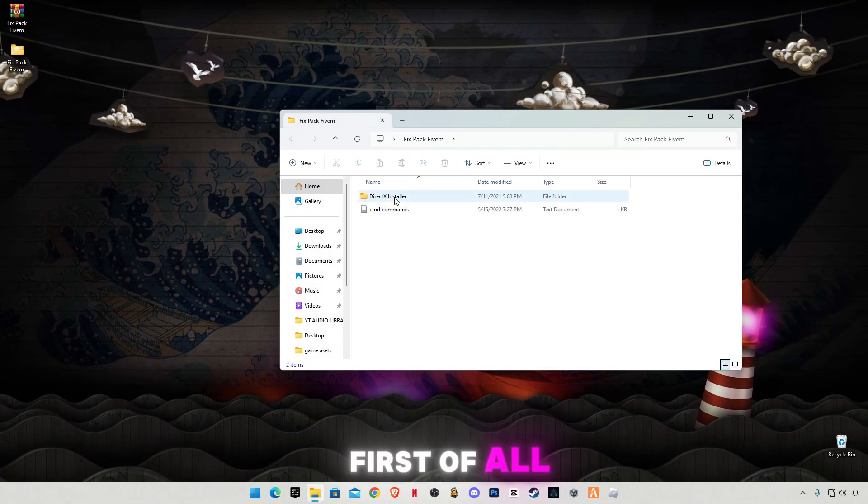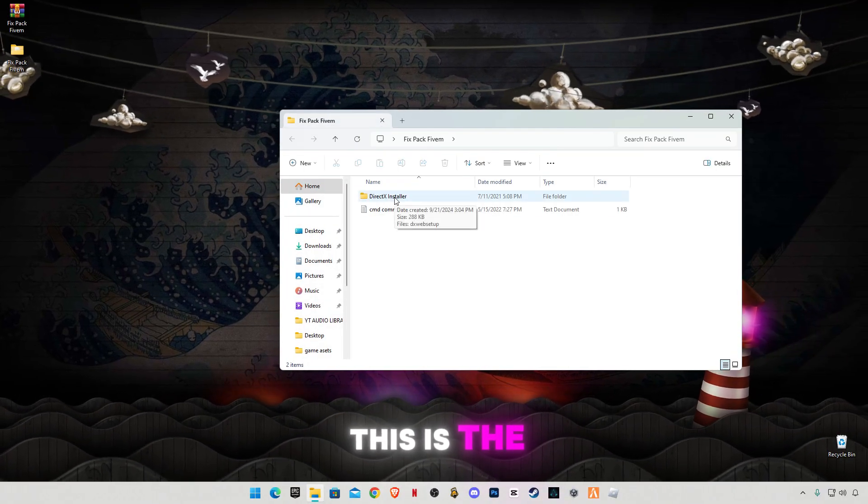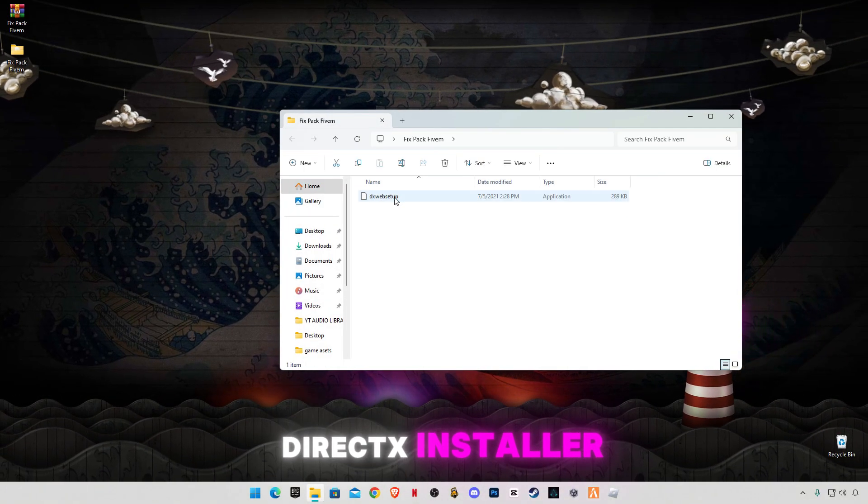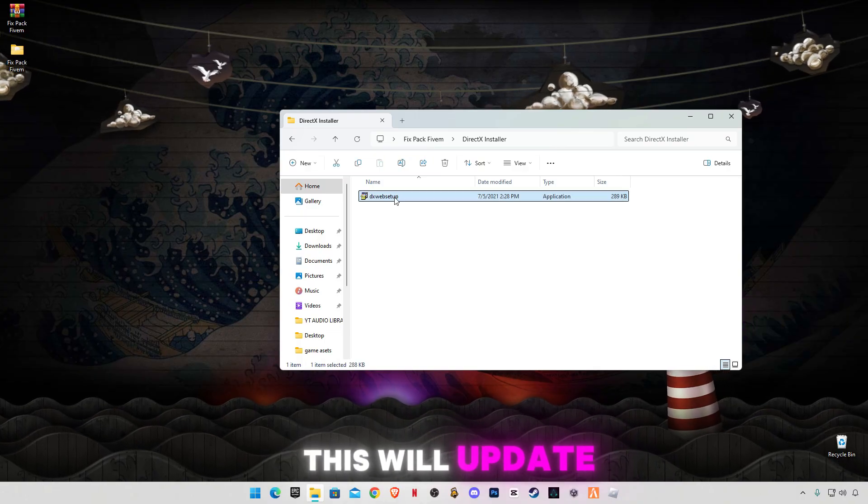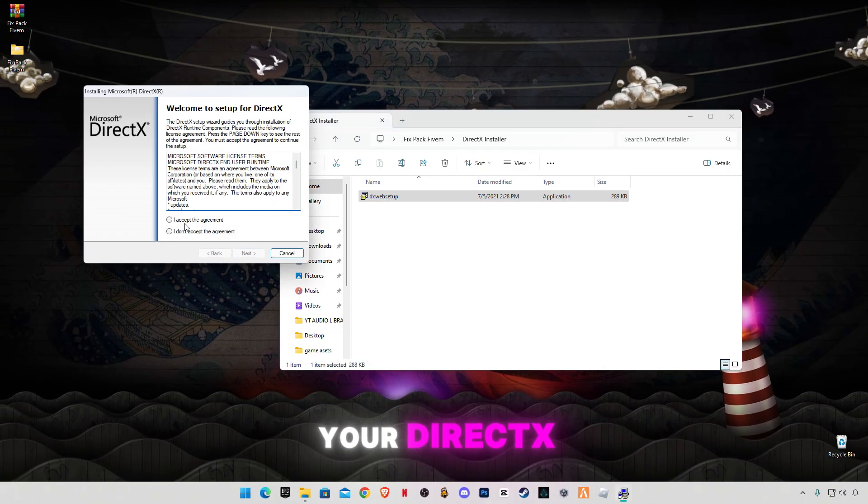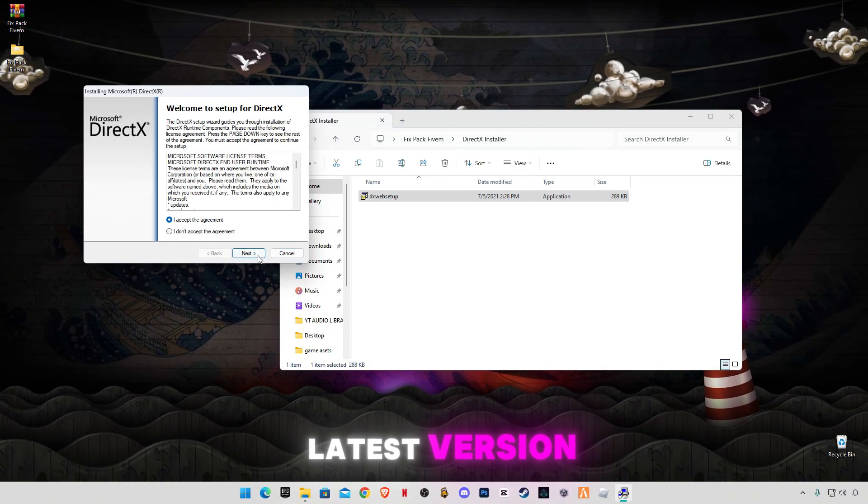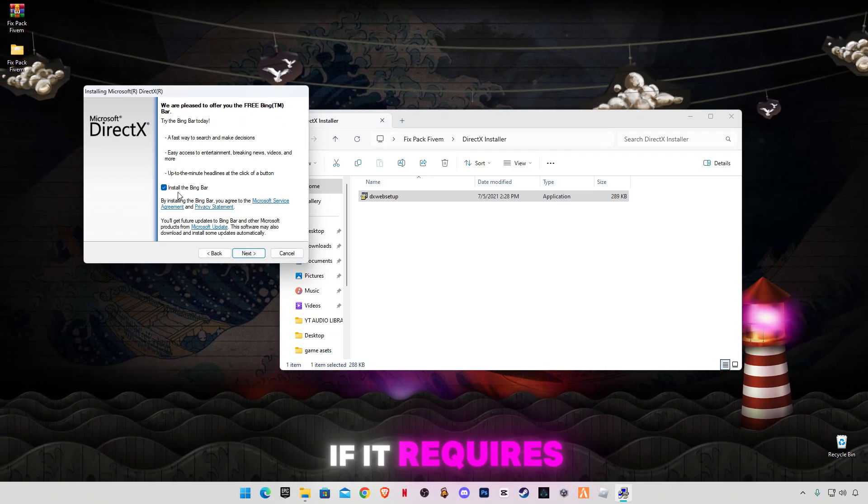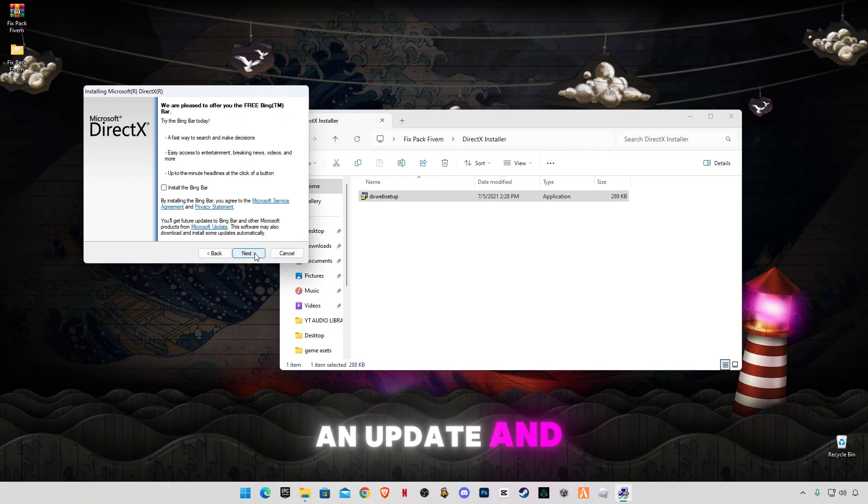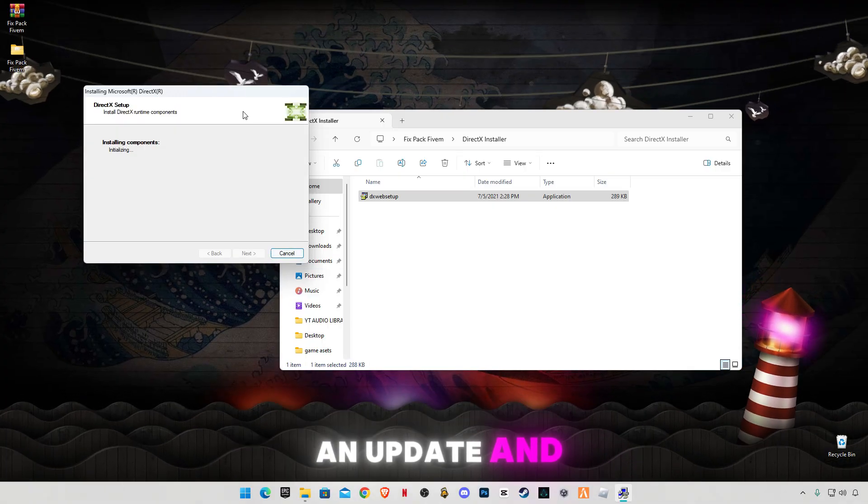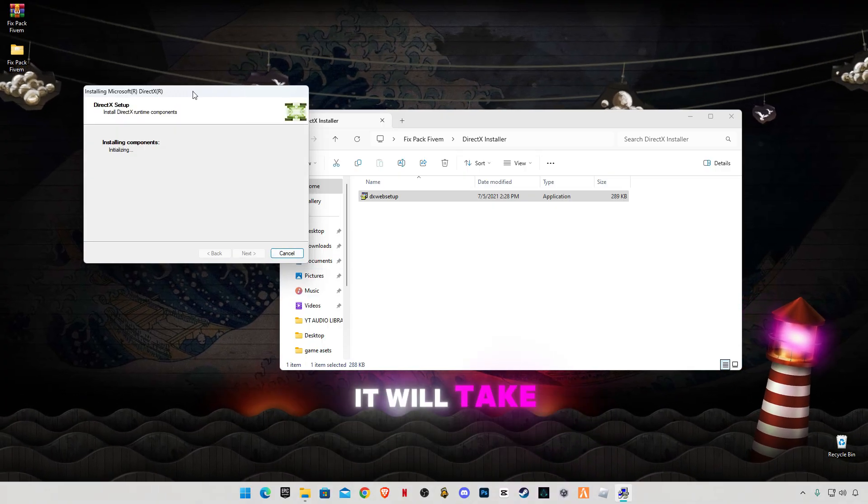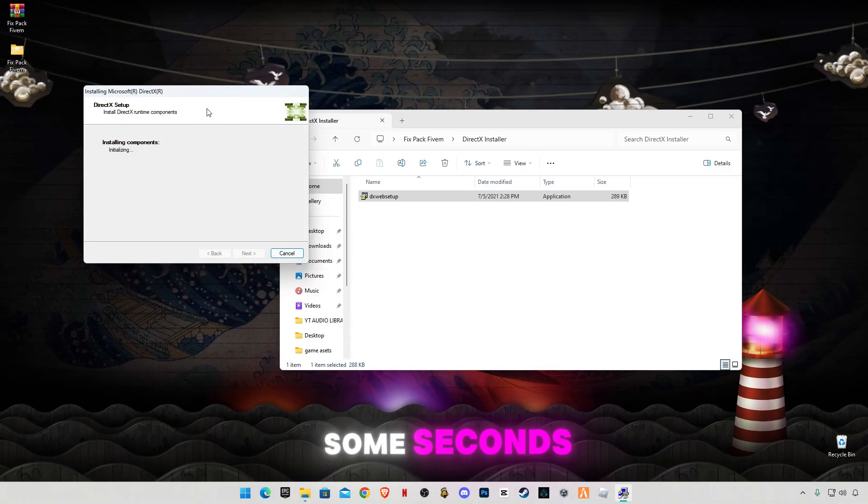First of all, this is the DirectX installer. This will update your DirectX version to the latest version if it requires an update and it will take some seconds. Now click on finish.